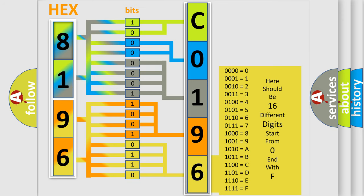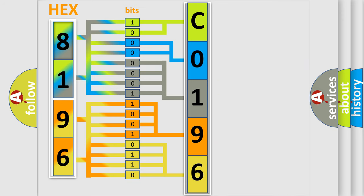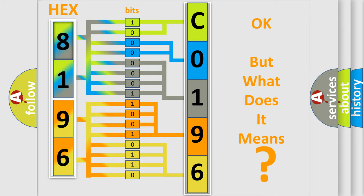We now know in what way the diagnostic tool translates the received information into a more comprehensible format. The number itself does not make sense to us if we cannot assign information about what it actually expresses. So, what does the diagnostic trouble code C019618 interpret specifically for GMC car manufacturers?